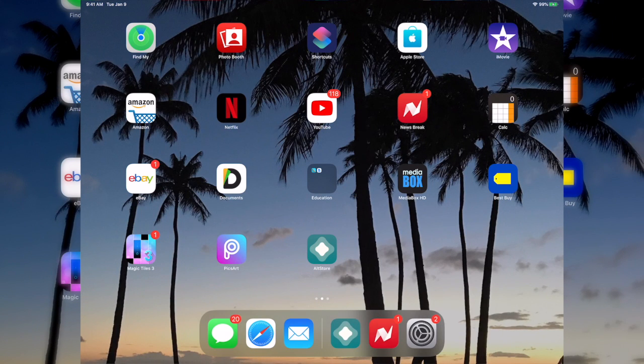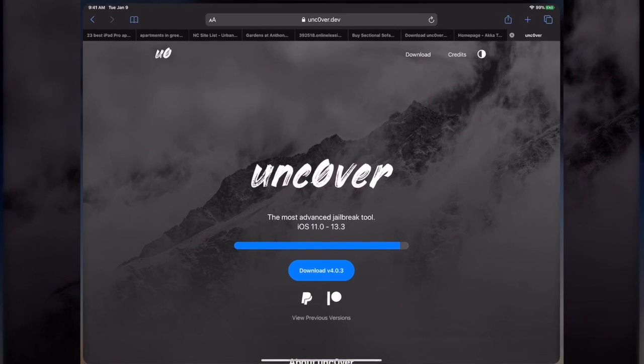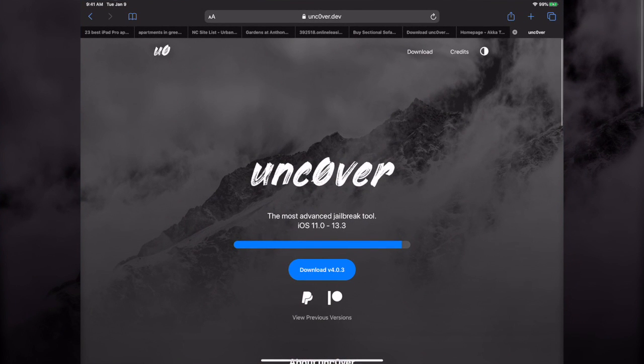Now you will need Alt Store which you have to get from the computer and there's probably tons of videos showing you how to get it. But anyway, let's go ahead and show you. Once you have Alt Store and you trust it and everything, just go to Uncover website which is uncover.dev.